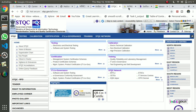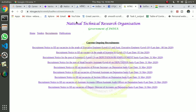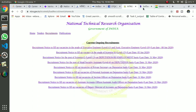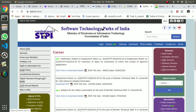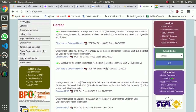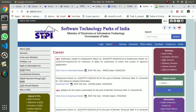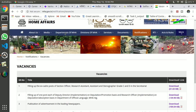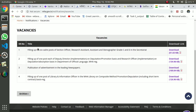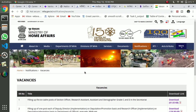That is the National Technical Research Organization. There is a PDF where you can click and apply. You can find someone eligible who can fill in the details. It also covers software technology. Thank you.